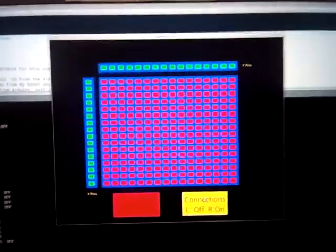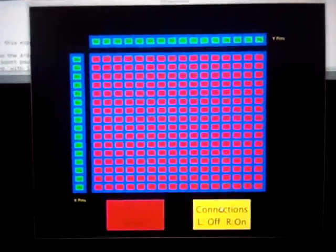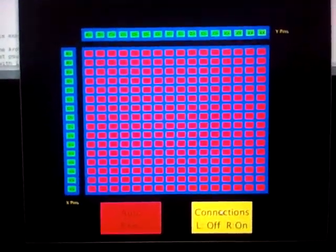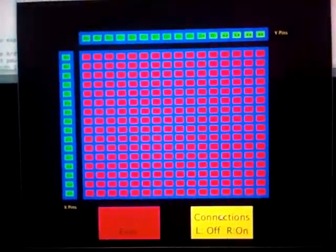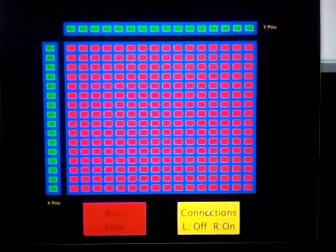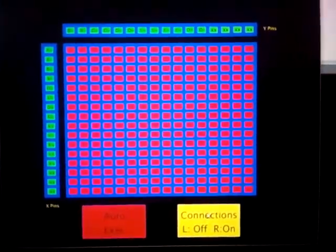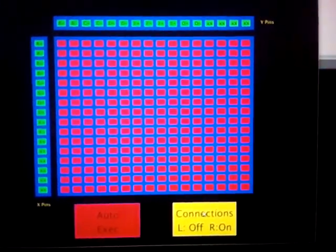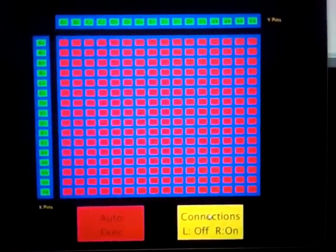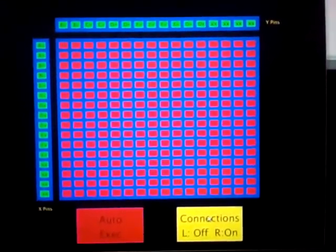Hello, sports fans. We're back looking at the connection matrix for the AD75019. As you can see, all the connections are off.